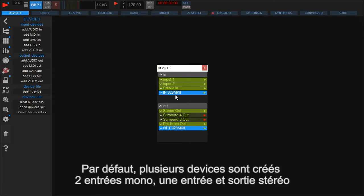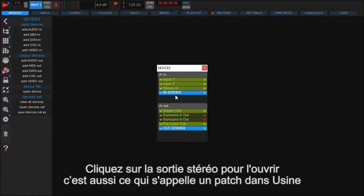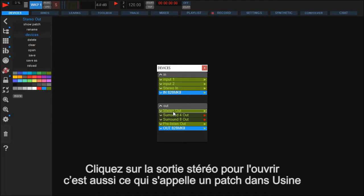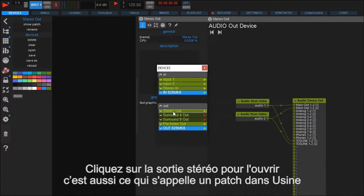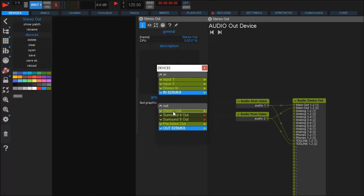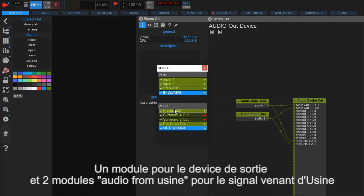Here you find some pre-configured devices which fit the standard needs for a quick start like two mono inputs, stereo in and out and two surround outputs. Let's take a closer look at the stereo out device by double clicking it. There you see that a device is nothing else than a regular Usine patch. You have your audio device and the IOs that can be connected to from inside a project as modules.